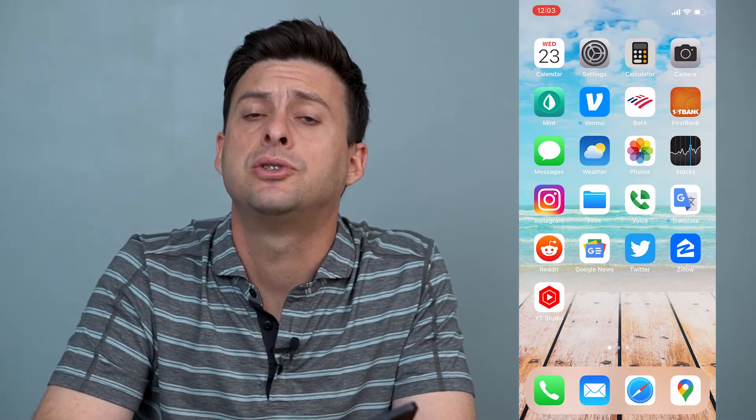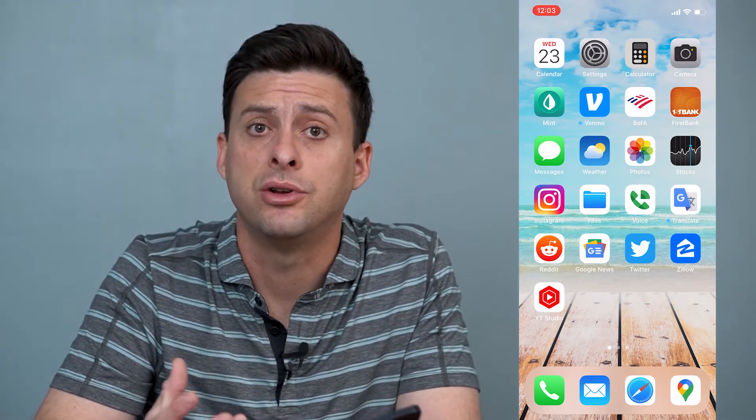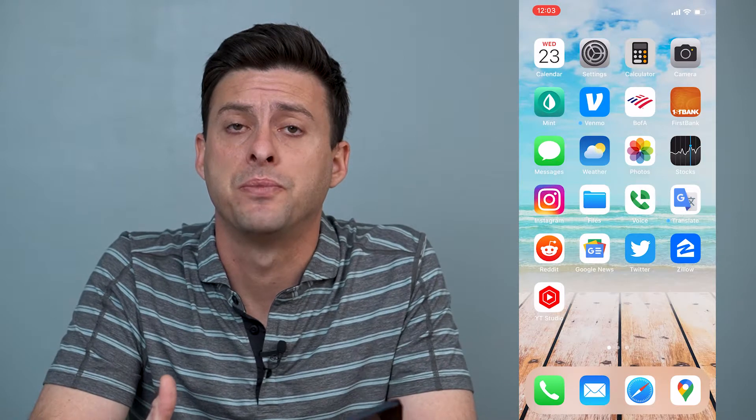Hey guys, Trevor here, and in this video I'm going to show you how to clear your cache on Instagram. It's pretty quick and easy, so let's jump right in.